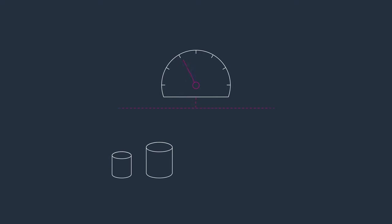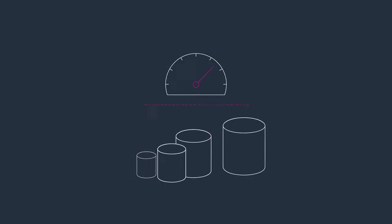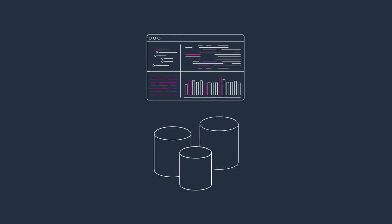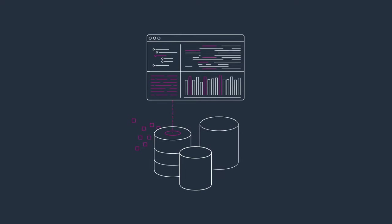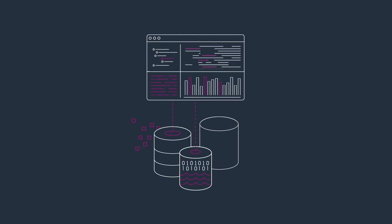Experience consistently high performance at any scale, for any number of users, and analyze all your data across operational databases, data lake, and data warehouse.